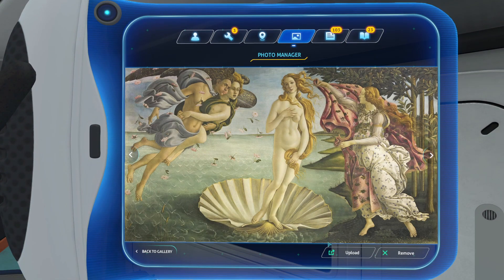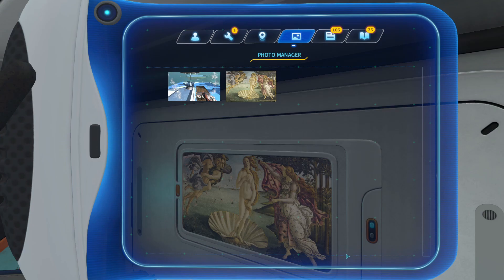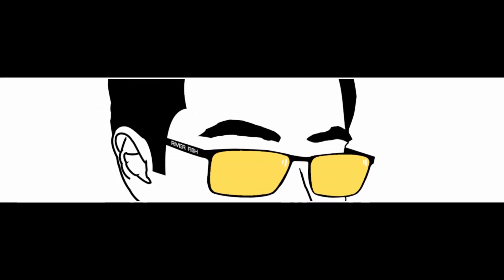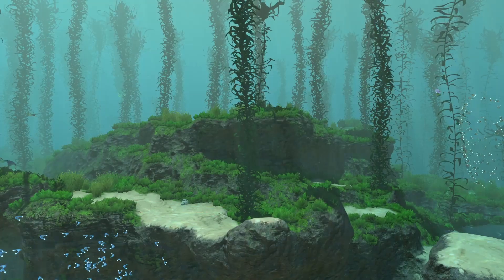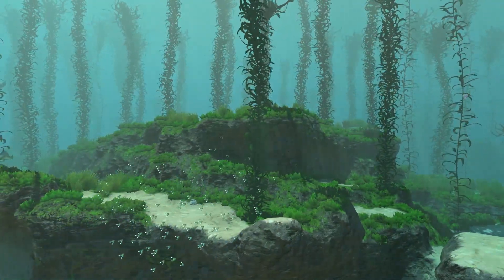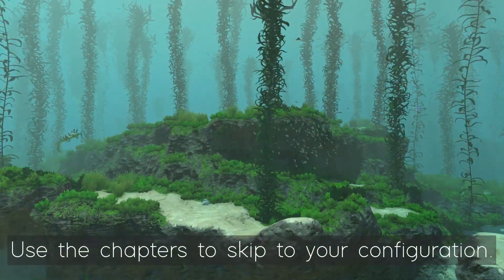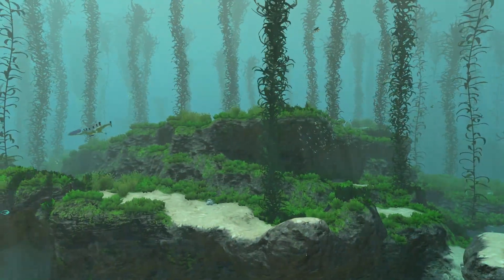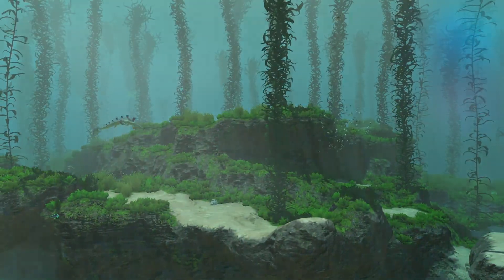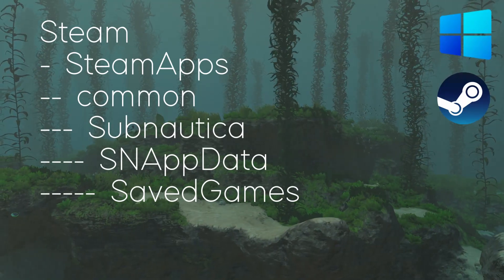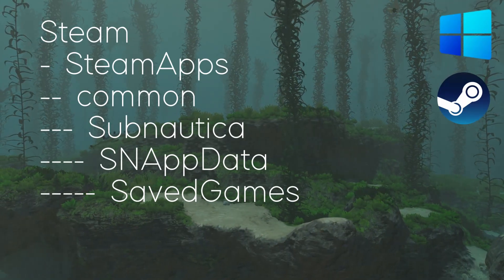Hello Internet! Today I'm going to show you how to upload custom images to the picture frame in Subnautica. The first thing you're going to want to do is to locate your saved games folder. The path is a little bit different depending on which OS and which gaming client you're using. Let's start with Steam on Windows since it's probably the most popular.